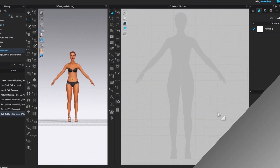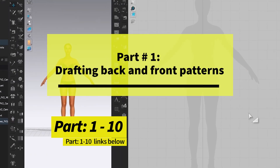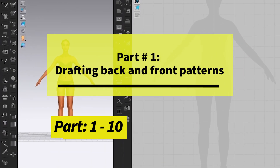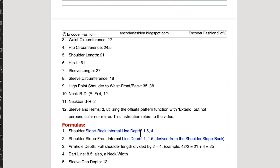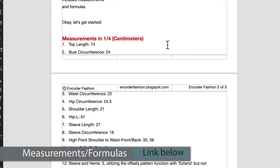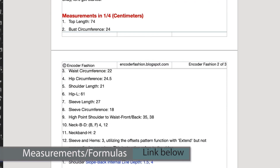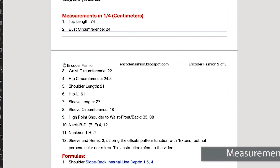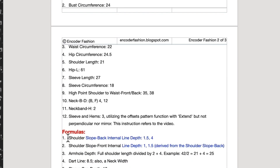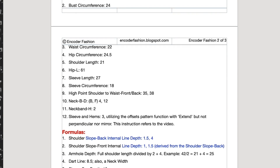Before we begin drafting the pattern, I want to point out some formulas and measurements here. So right here, we have two sections — one is measurement and the other is formula. We will use this data as well as this formula to create this basic t-shirt. If you guys have any questions, please leave a comment below. We're going to refer to this measurement and formula during our tutorial. Okay, let's get to it.